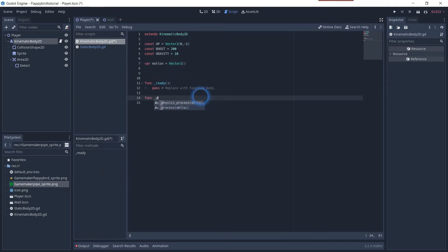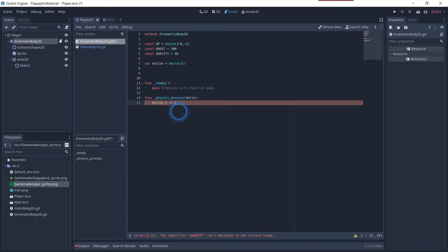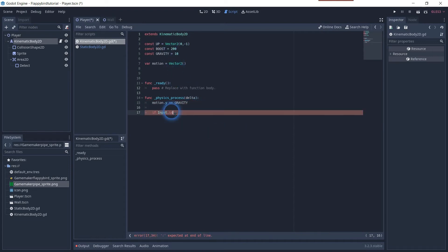Create a physics process function and change the y value from the motion. This is the second value of the vector 2D which we kept open and we are going to add our constant gravity.